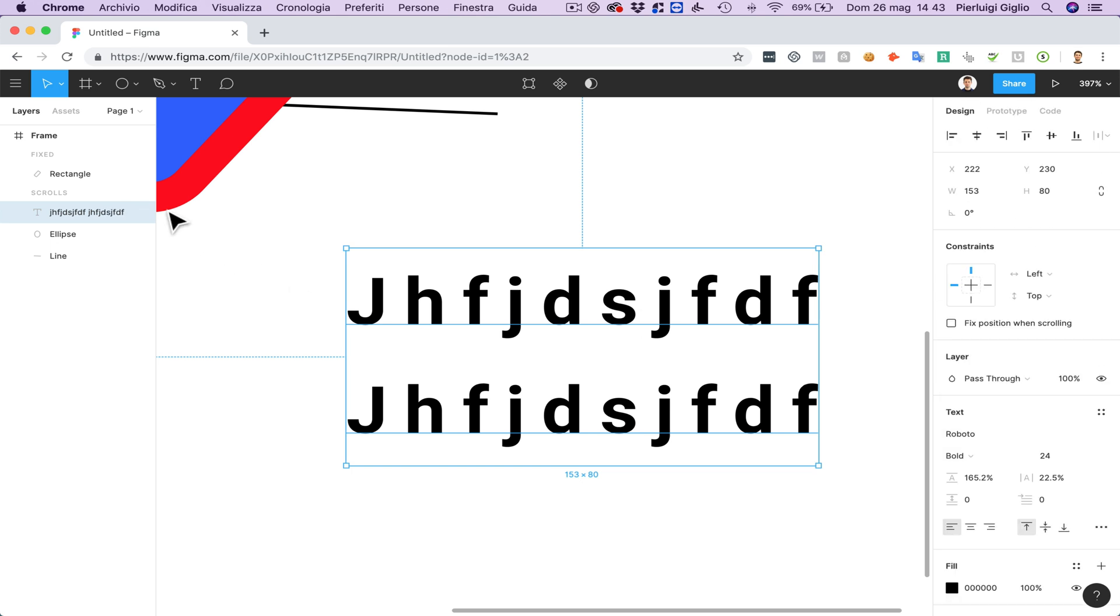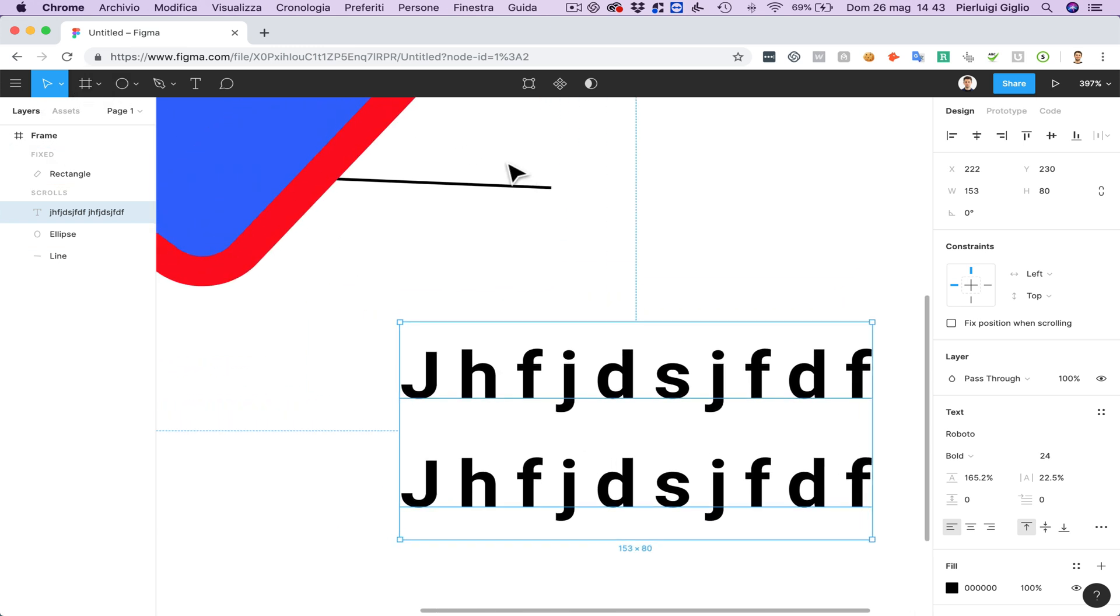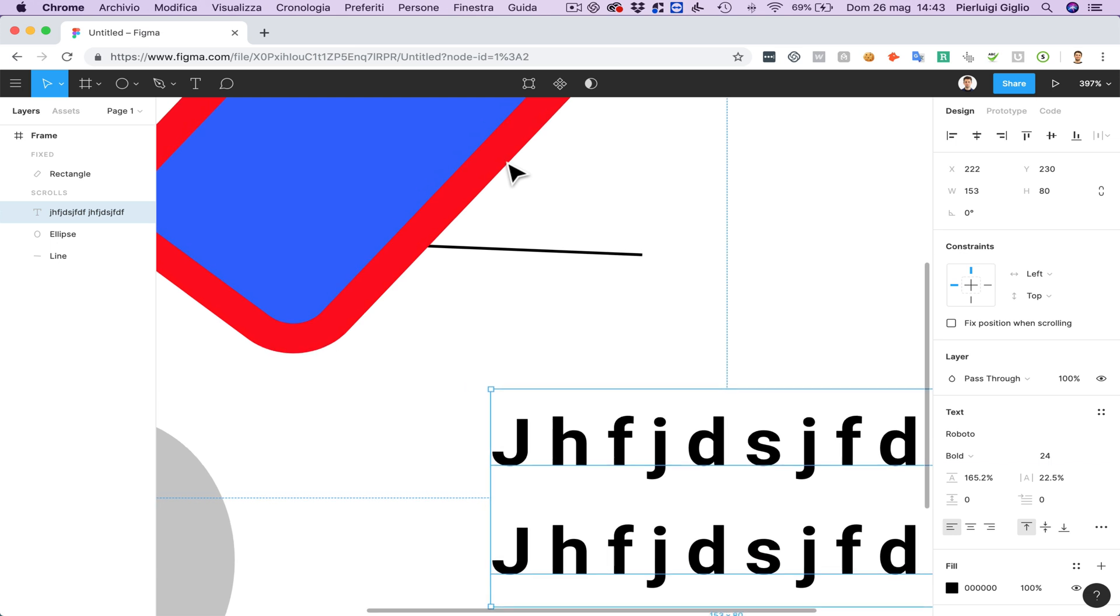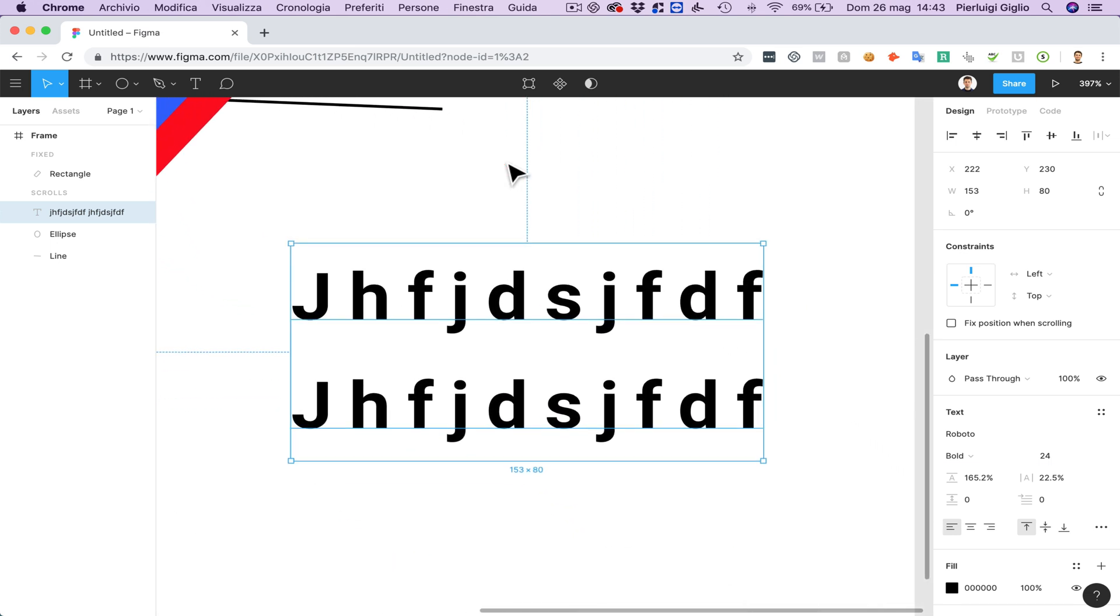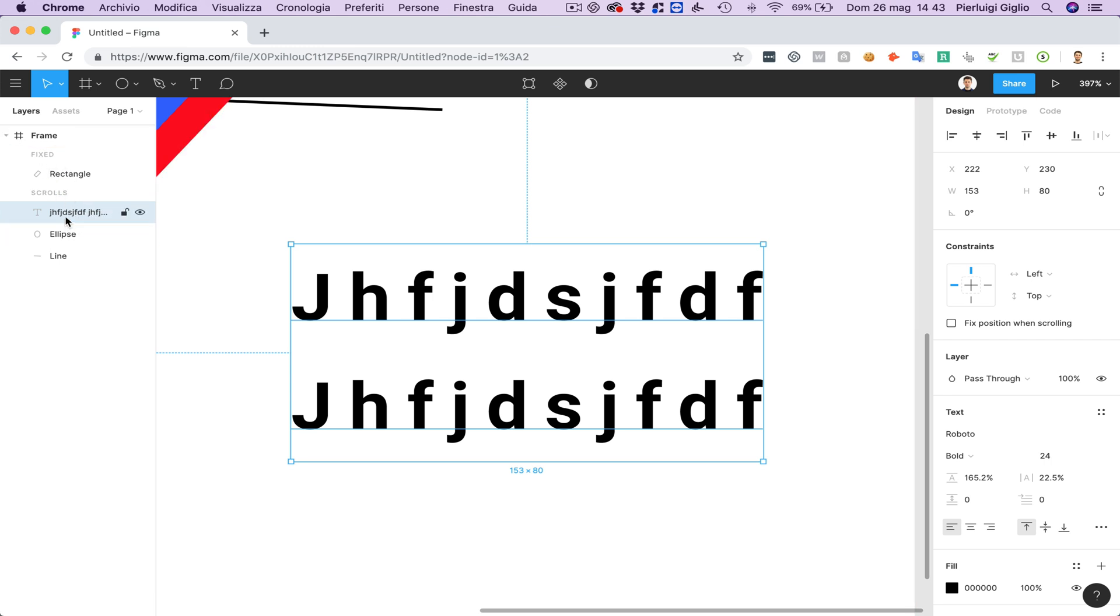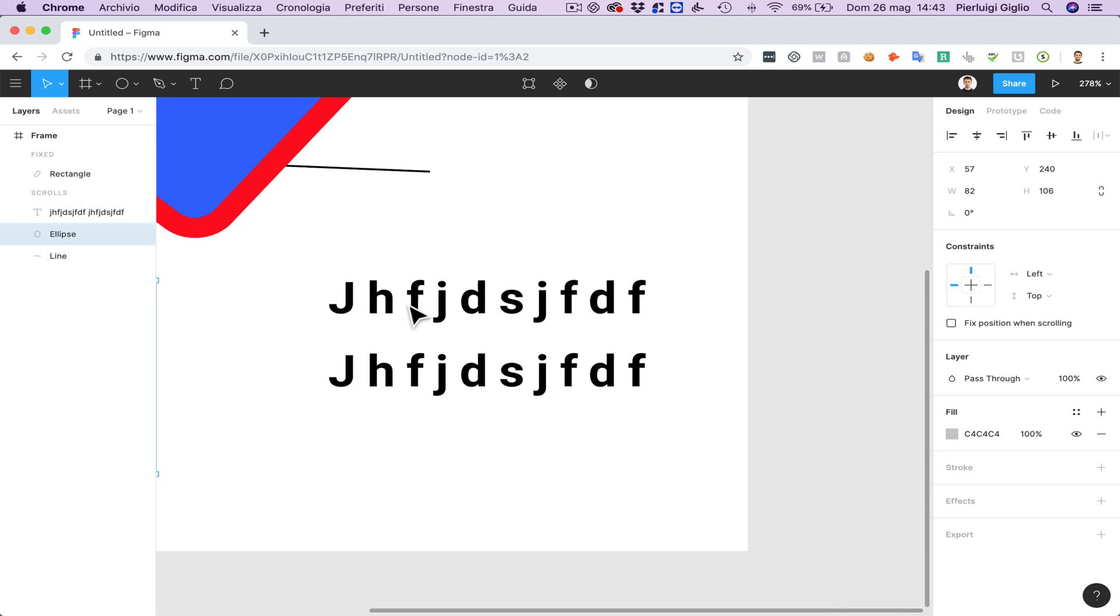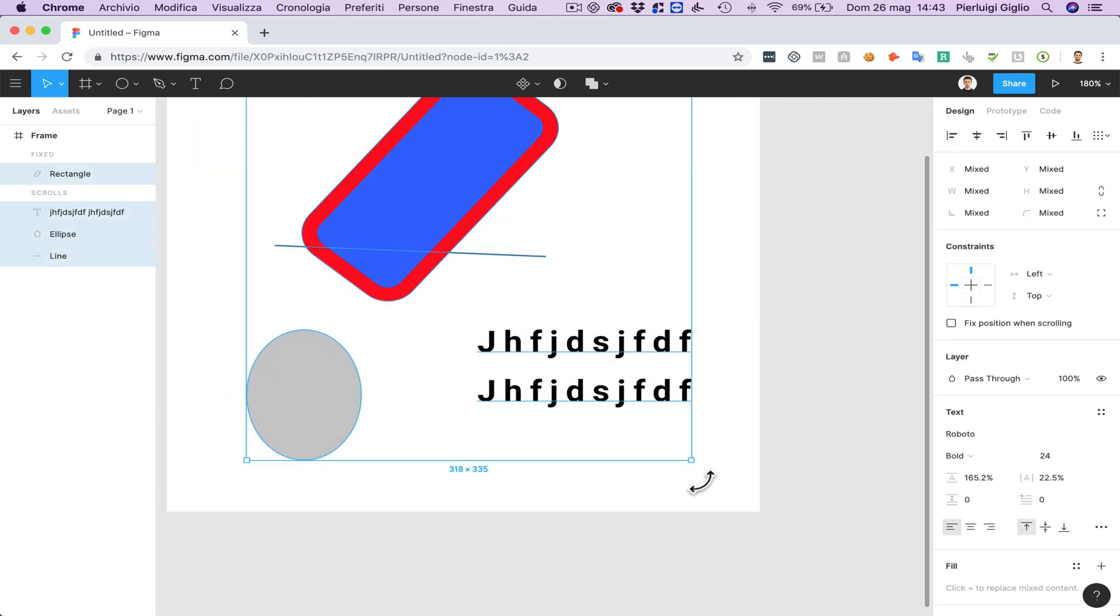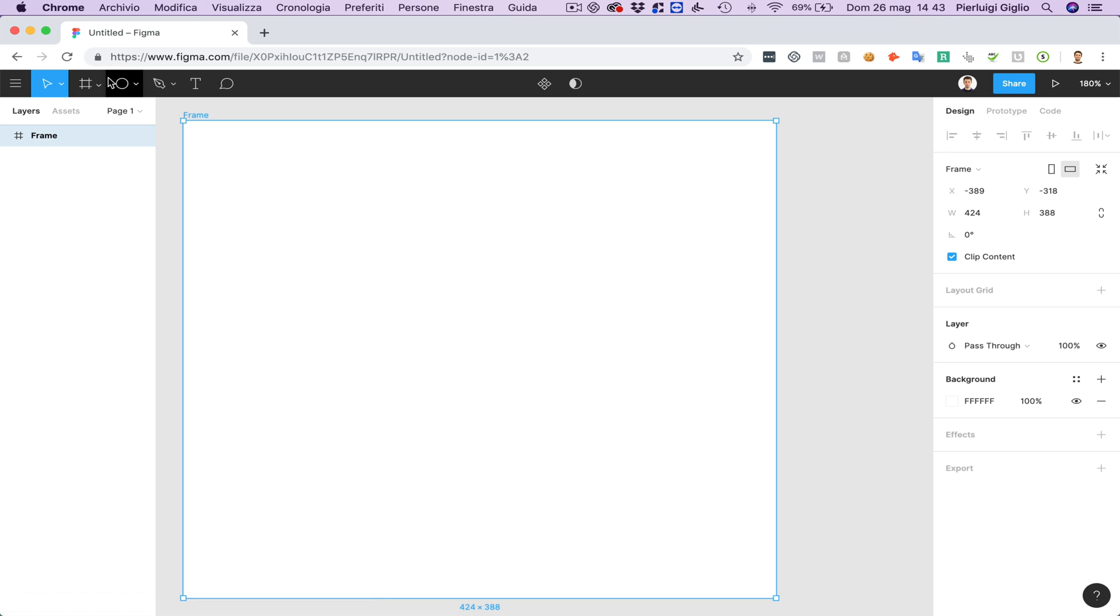Now each and every element in Figma is within a layer or a group of layers. So as you can see here this frame has this specific icon. And beneath that you're going to be able to see the rectangle, the text and some more elements. And if I want one layer to be on top of the other. So for example I delete all of this. Let me select the frame.